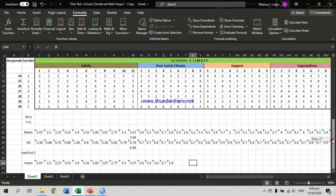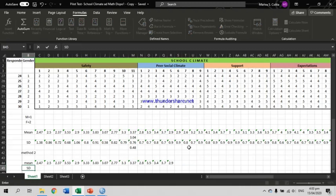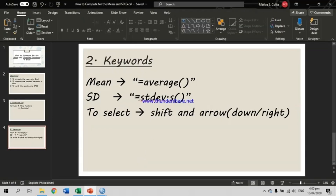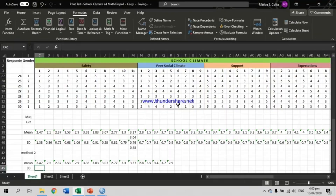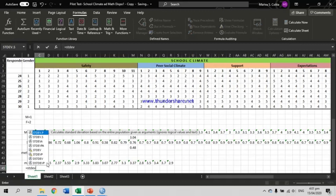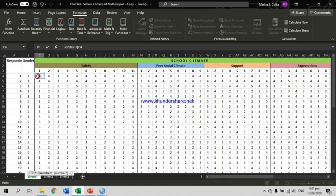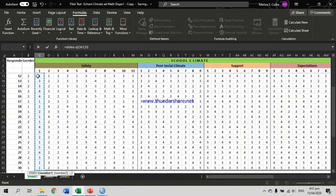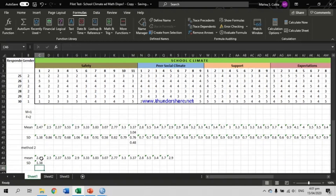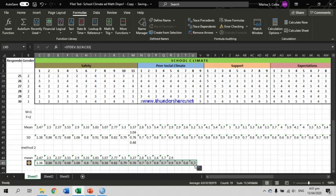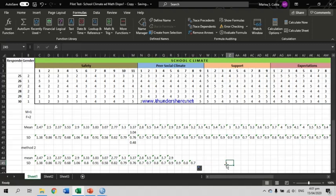That is also true for the standard deviation. For the standard deviation using keywords: equals sign, STDEV.S, then open parenthesis. Select the data, close parenthesis, and Enter. You get the standard deviation of item number 1 under Safety. Drag all the way to the right to get the standard deviation for the rest of the indicators. Those are the two ways of computing the mean and standard deviation in Excel.